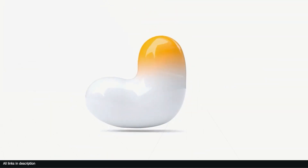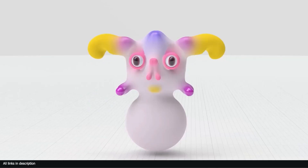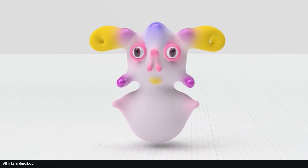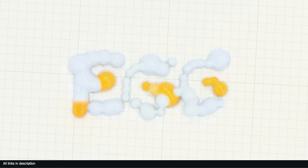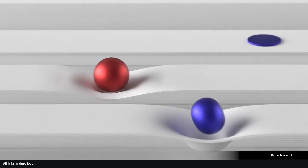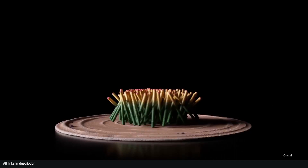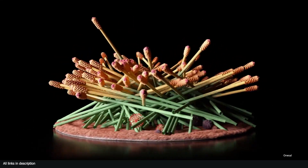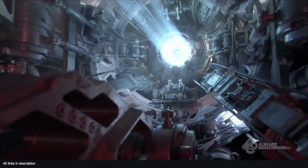Hey guys and welcome to Top Channel 101. Today we are back with the most satisfying geometry nodes series where we look at 10 amazing demos done in geometry nodes and Blender overall.